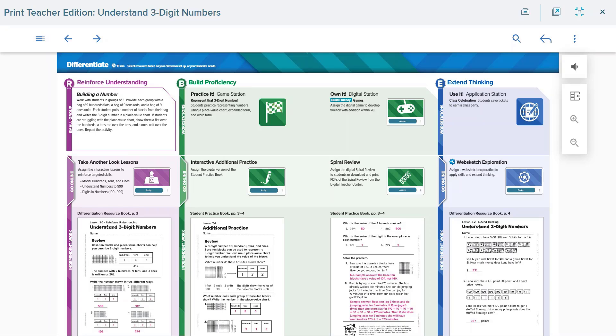And lastly, the application station provides three ways to extend thinking and apply the unit's content to either a STEM project, a cross-curricular activity, or real-world activity.